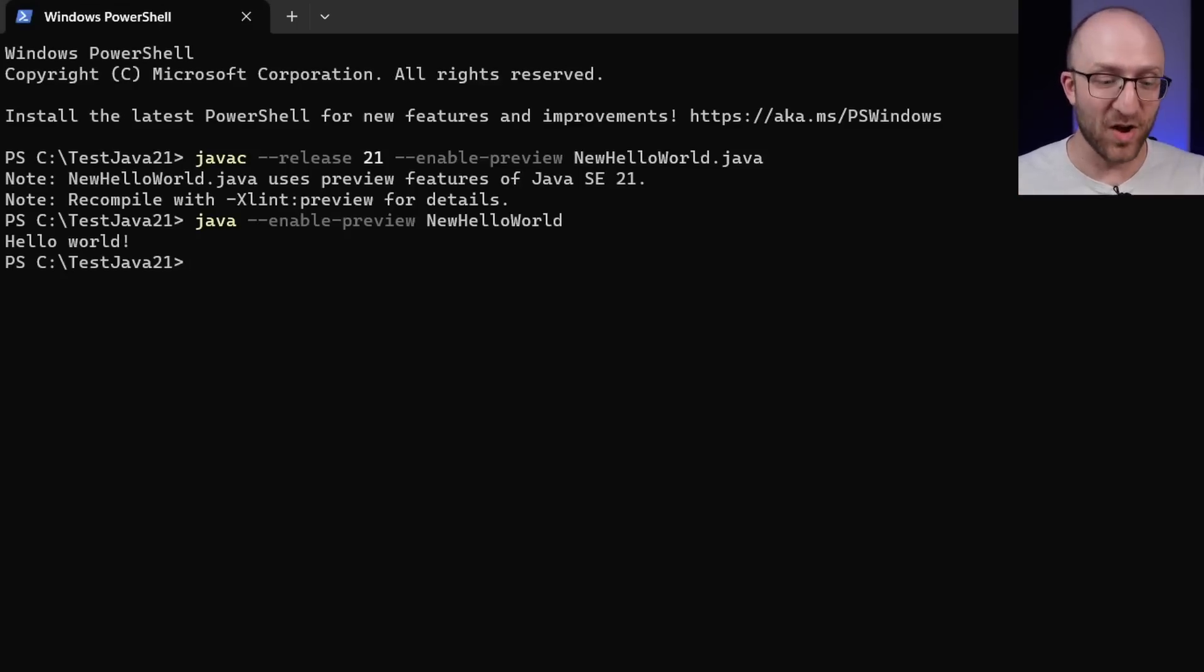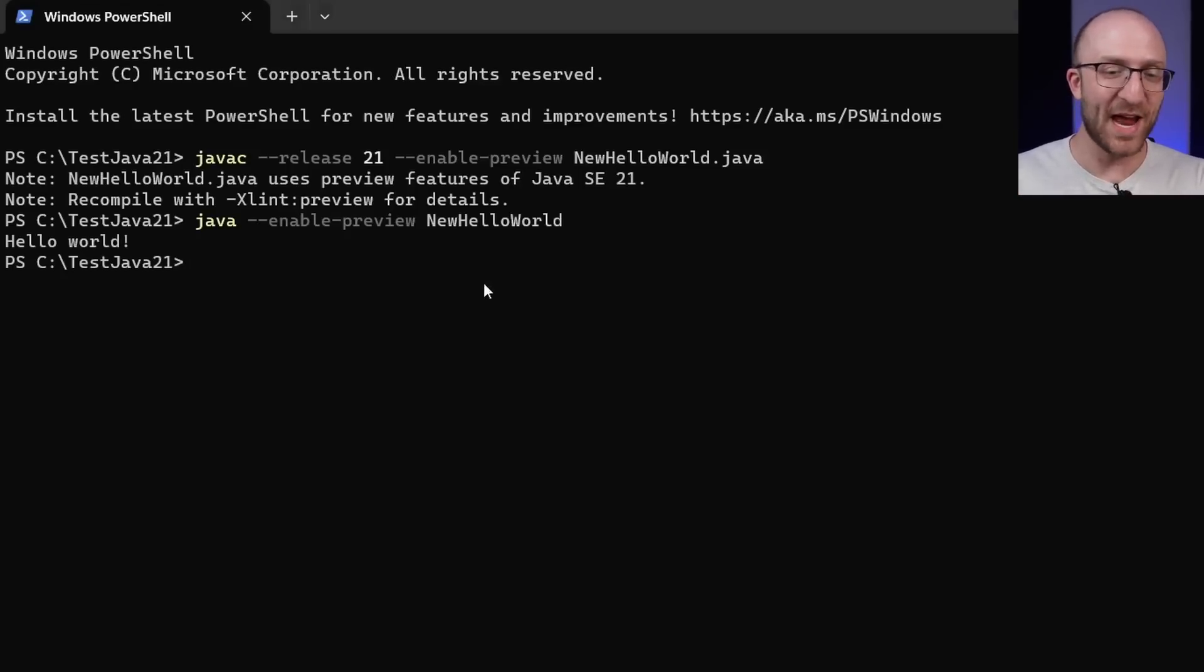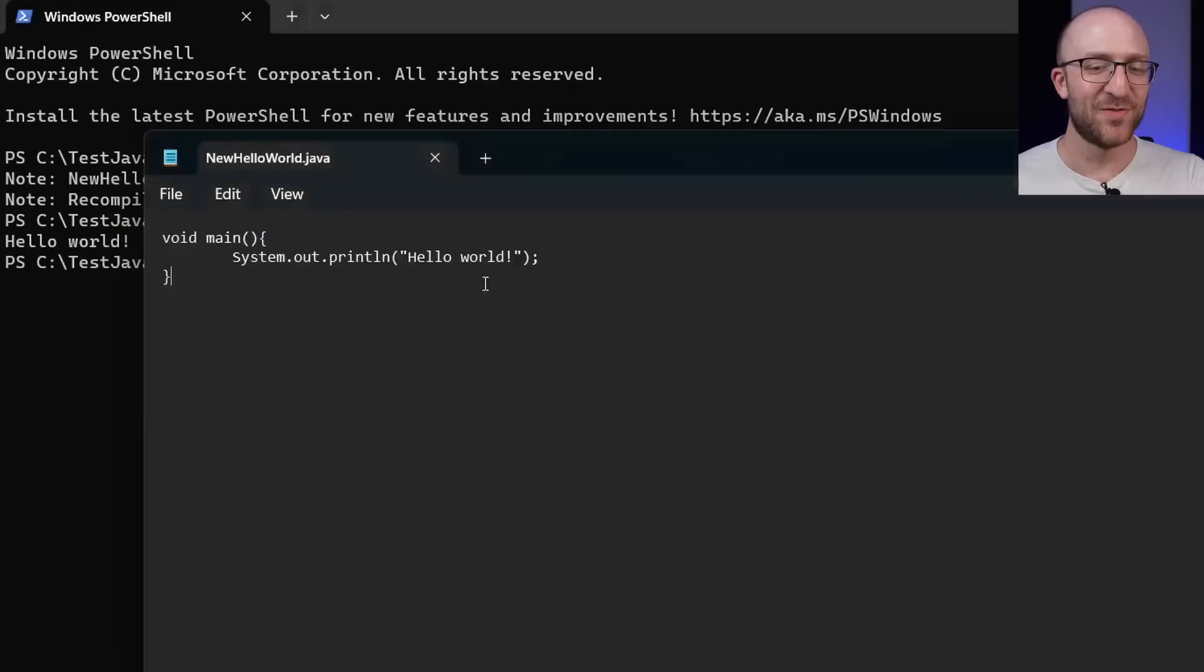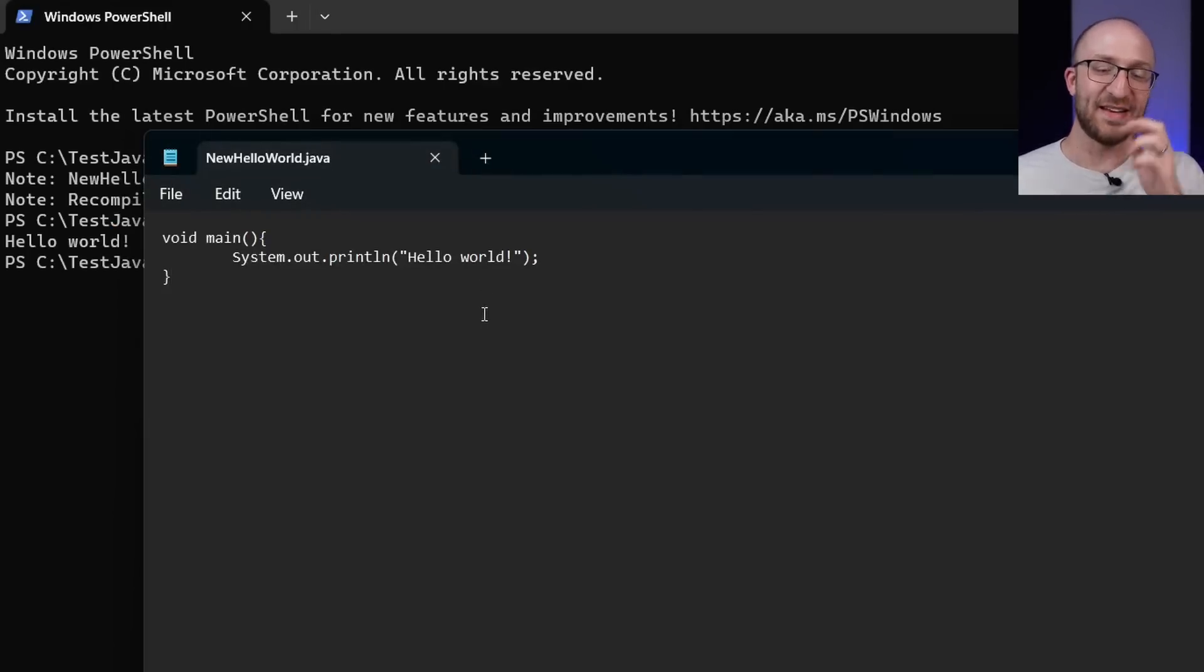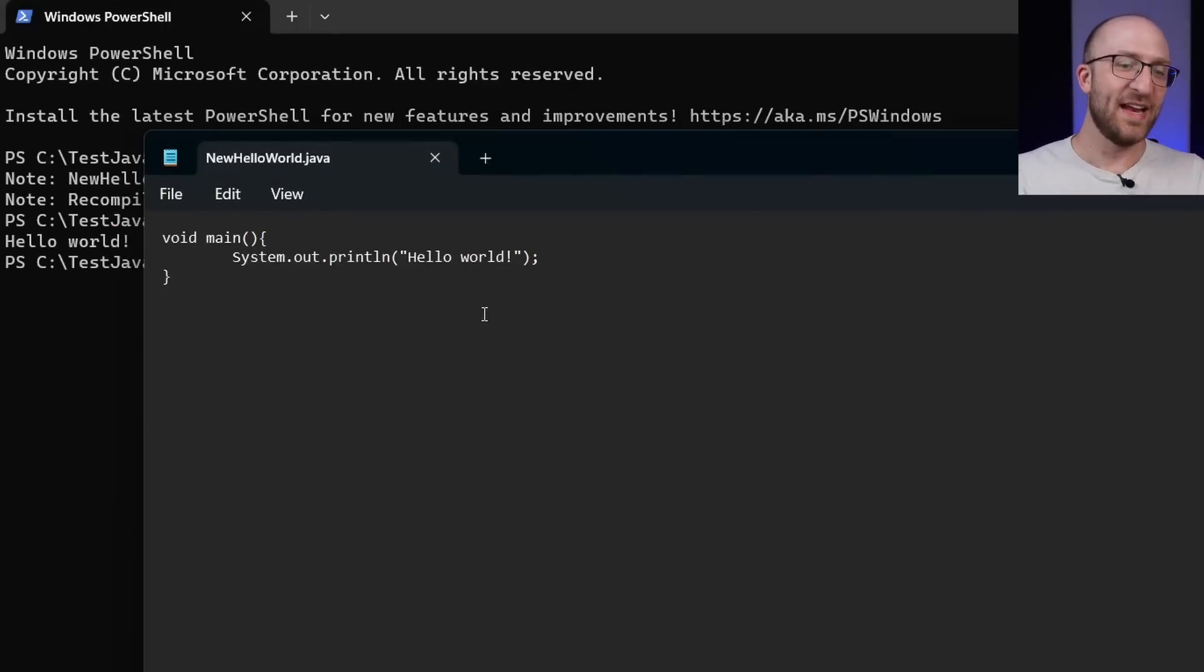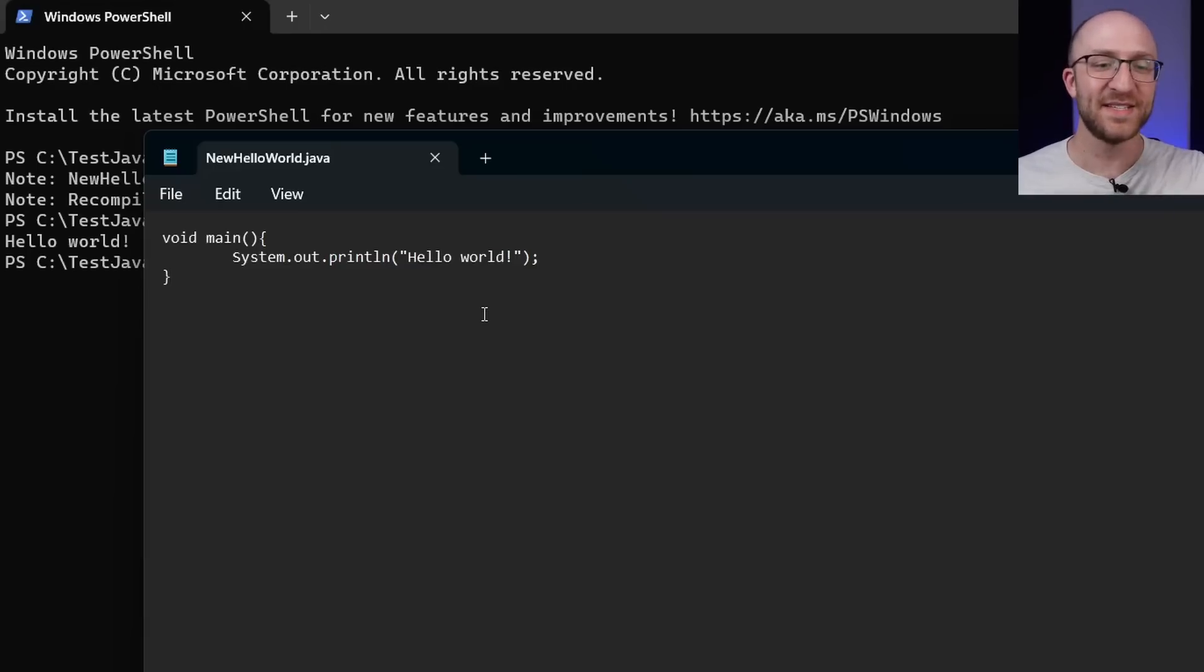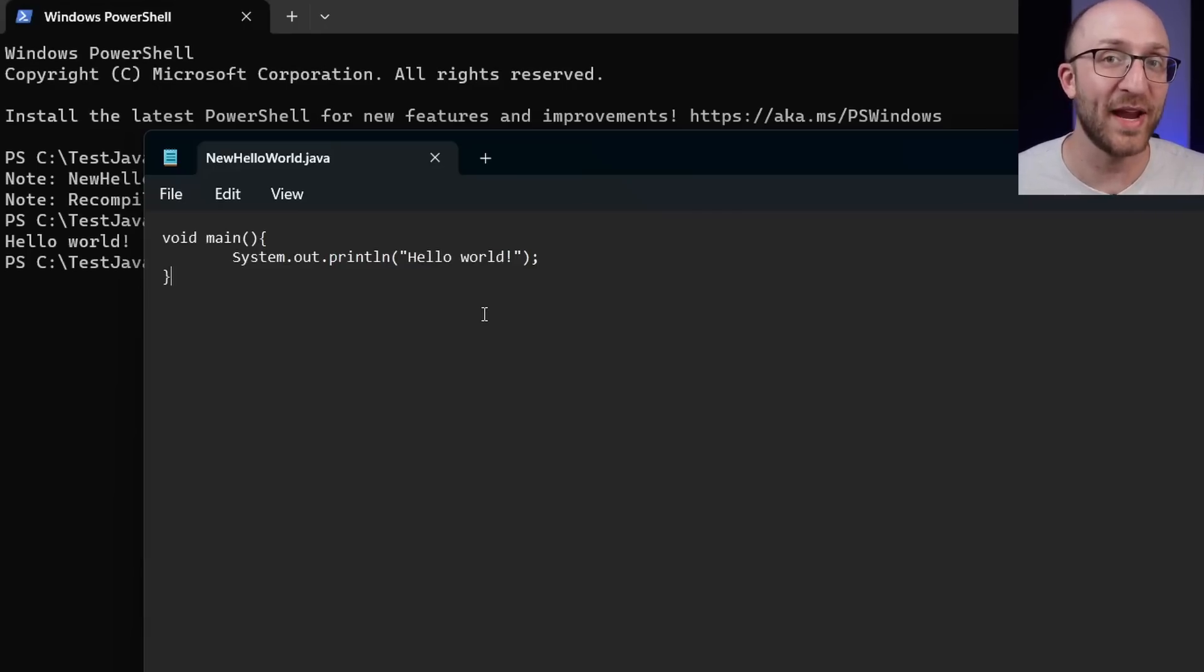So that's pretty awesome, right? We now have a brand new version of hello world that gets rid of the class declaration and gets rid of the public static and the string array args parameter.